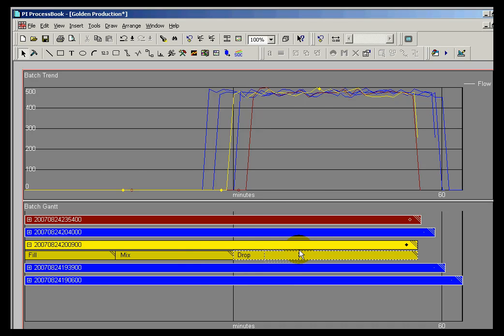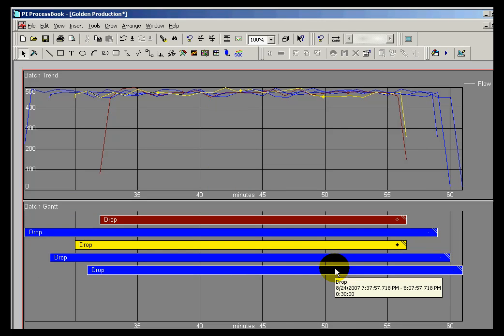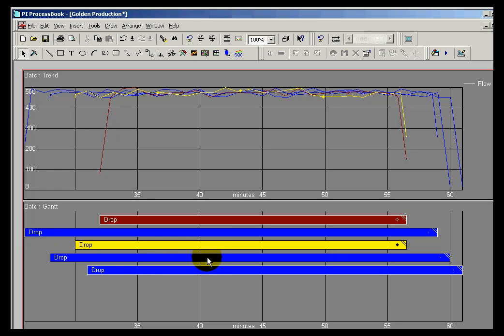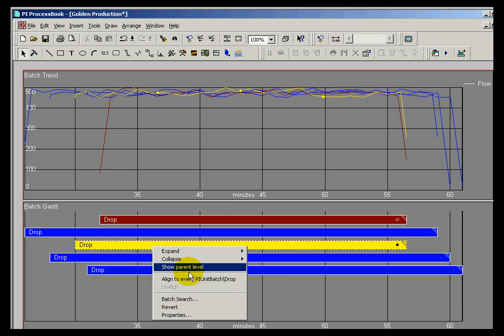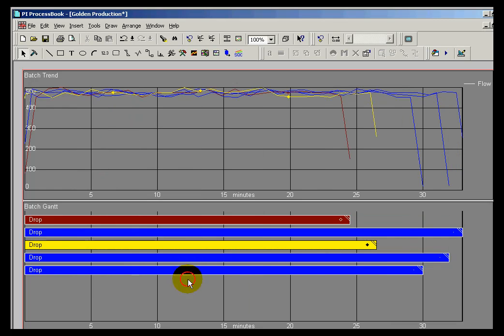This is comparing the drop phases. Now they're all currently aligned within the start of the batch, but I could actually align this to the start of that particular phase or that particular subunit.